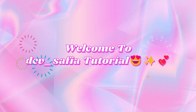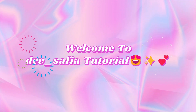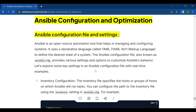Hello, how are you all? I hope you guys are good. Today's topic is all about Ansible — specifically, Ansible configuration files and settings.